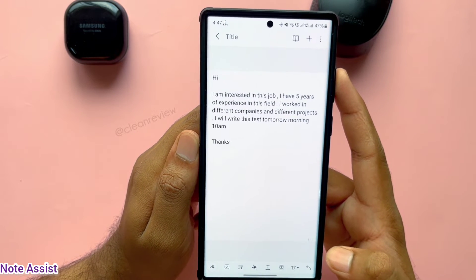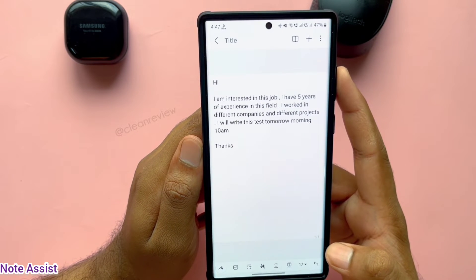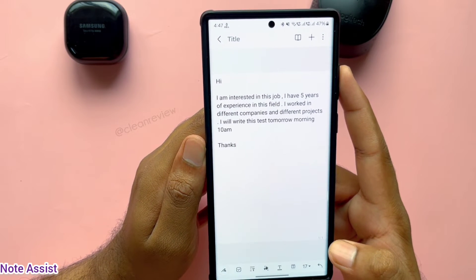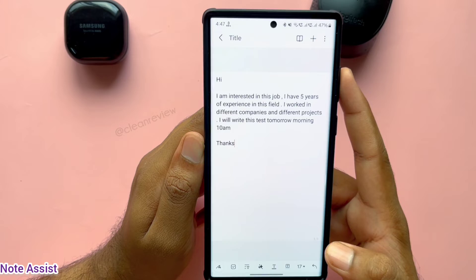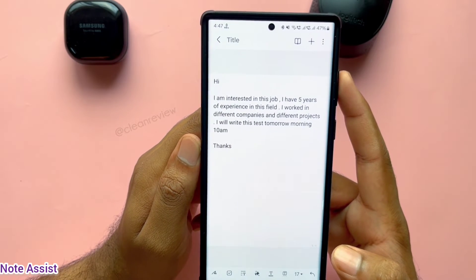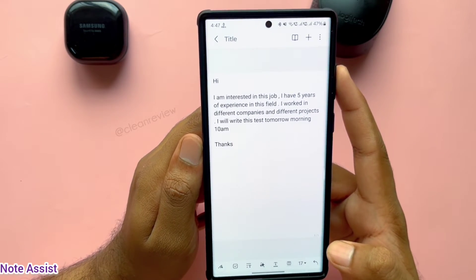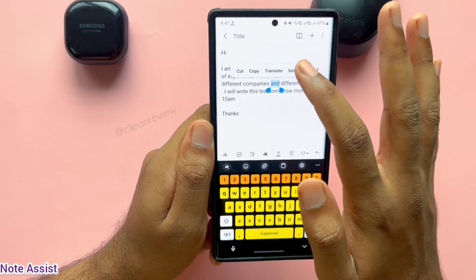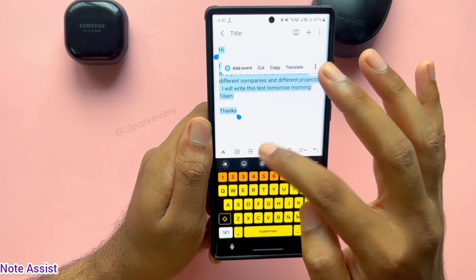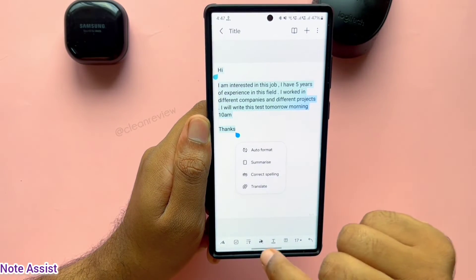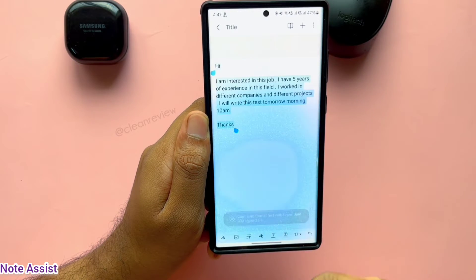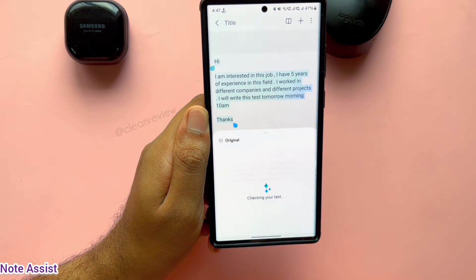Similarly, if you have to send a mail to HR regarding your first round of interview and some other details of your work experience, you can make sure all words are spelled correctly before sending by using this Note Assist feature.